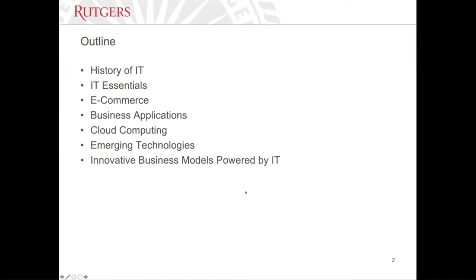I'm going to first talk a little bit about the history of information technology. I'll spend most of the time on how technologies are being used in business and how new business models are established based on advancements in technology. Then I'll introduce how the accounting profession is being impacted by technology, and we'll also touch on how the pandemic is playing a role in this whole ecosystem.